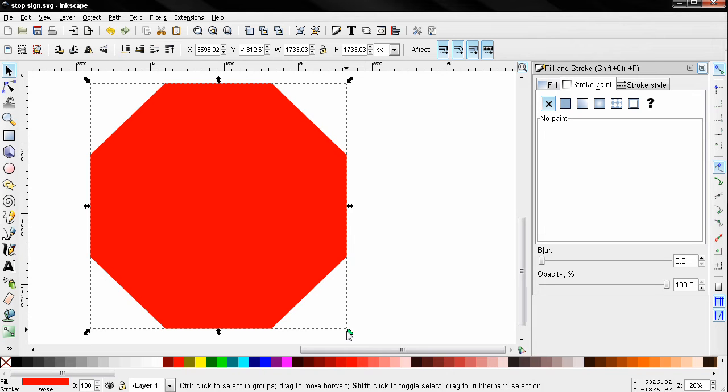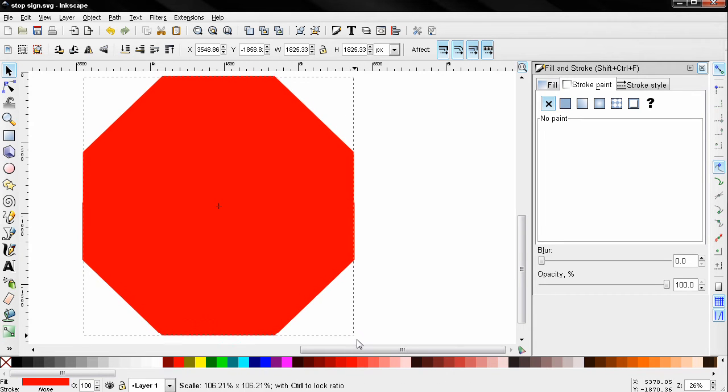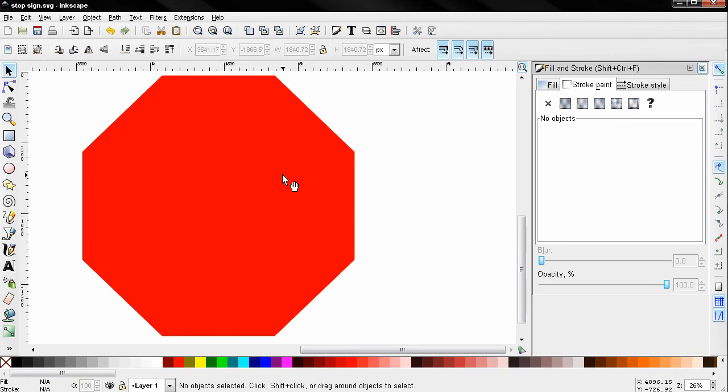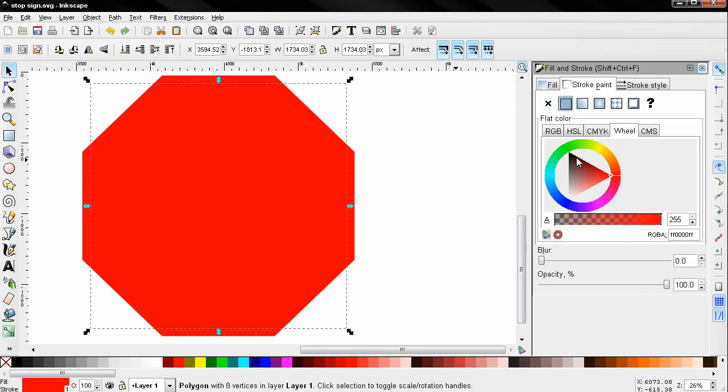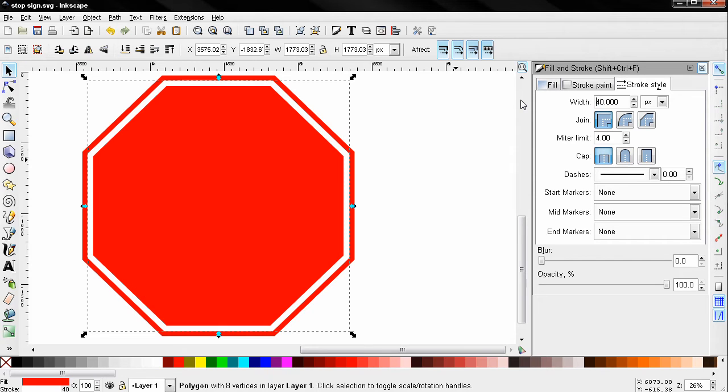And then I'm going to resize this using the ctrl and shift key, make this bigger, send it all the way down and select the top one. In here for stroke paint I'll select the flat color of white and then for the stroke style width 40, maybe we can even type in more 48.